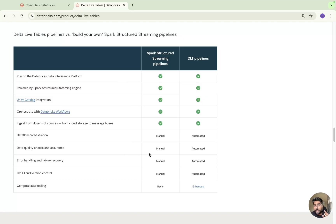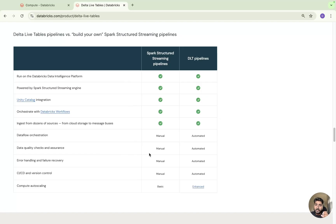One very important thing about Delta Live Table: by default it only uses job compute — it will never use all-purpose compute, you don't have that option. When you create a pipeline, it uses job compute. We also have a recent update where you can use serverless compute — serverless warehouse infrastructure is managed entirely by Databricks and spins up in only four to five seconds. You can attach serverless SQL compute to Delta Live Table pipelines, but the only condition is you need to have SQL code only, not Python.